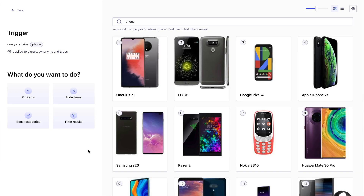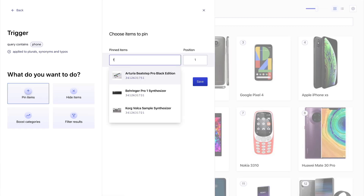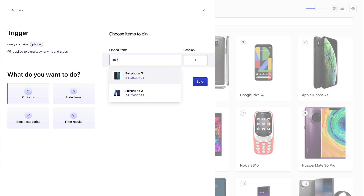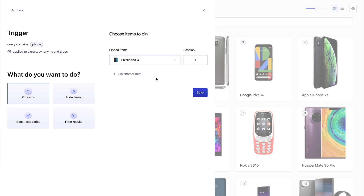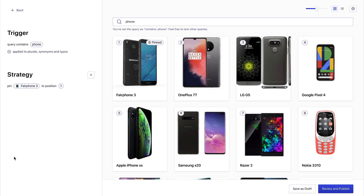Now, these are already super relevant thanks to Algolia, but I don't see my Fairphone in the top of the results. So I can go here to pin items and I can just choose the latest Fairphone, and we want to promote it to position one. And here it is.